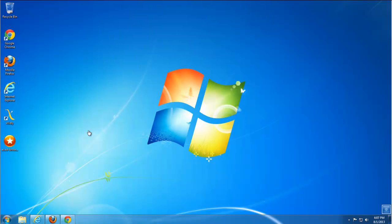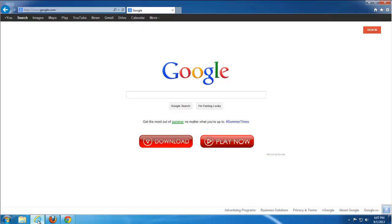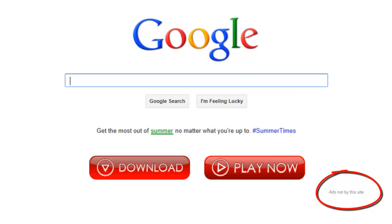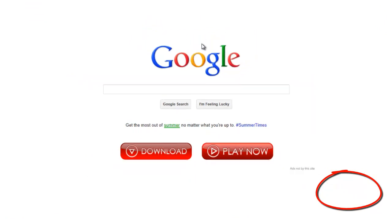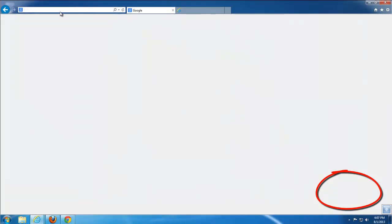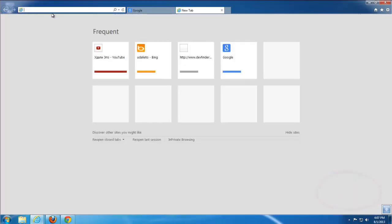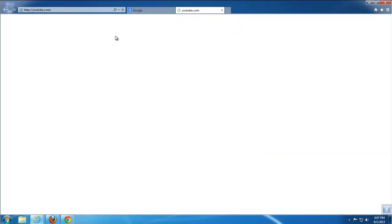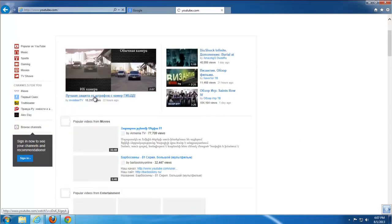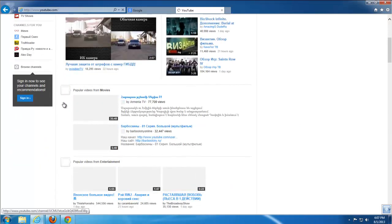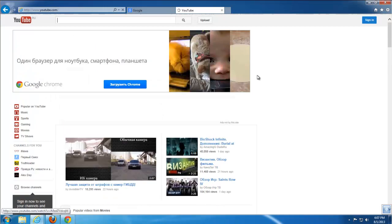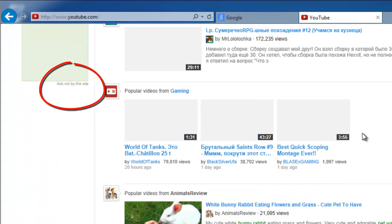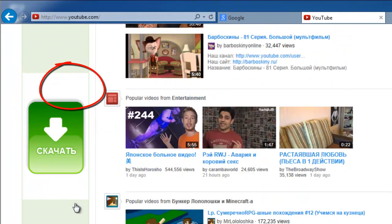Hello guys, today we'll show you how to remove adware causing these 'ads not by this site' banner advertisements in your browsers on various websites, mainly on Google and YouTube, with all these advertisements in the sidebar and on the top of YouTube.